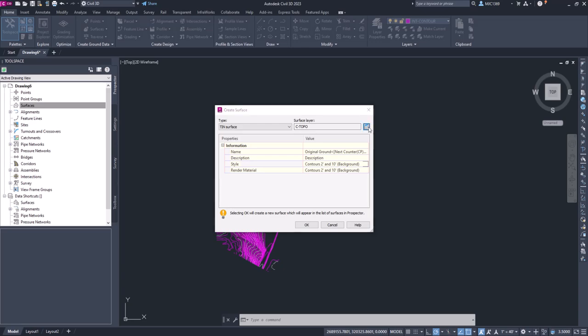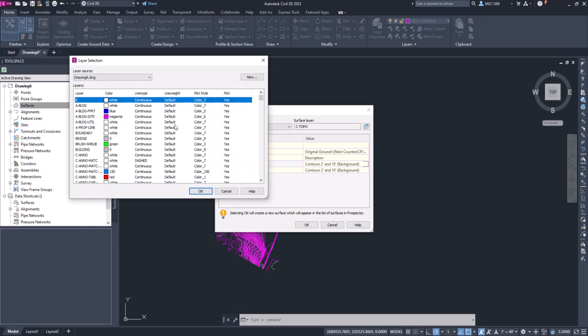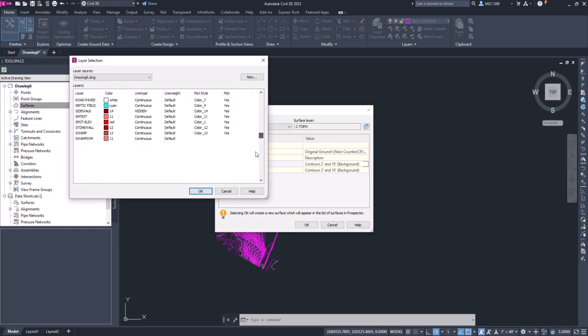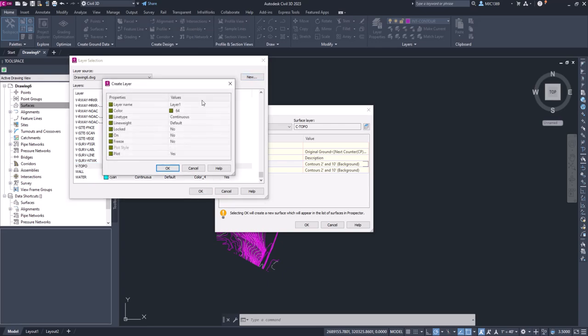So I'm going to click on this and we're going to click New. Now I may have already done this, so I'm going to scroll down and I did. I have a V-TOPO layer. If you don't have V-TOPO, click on New.